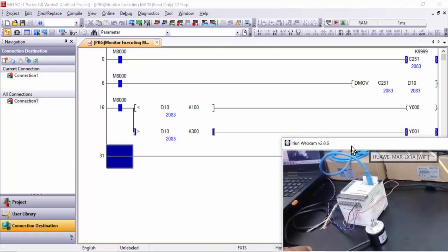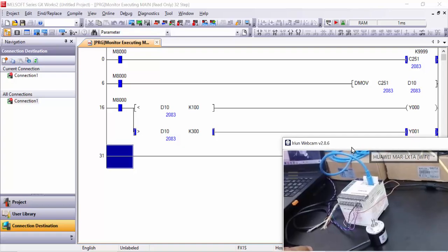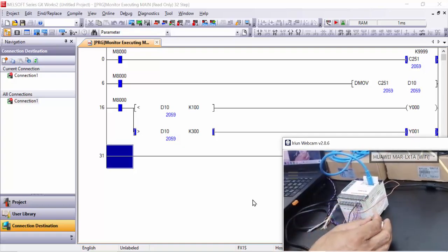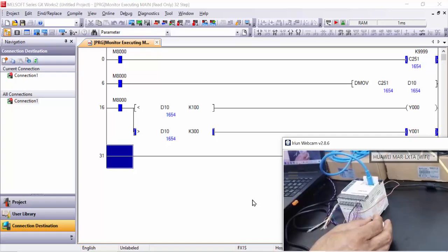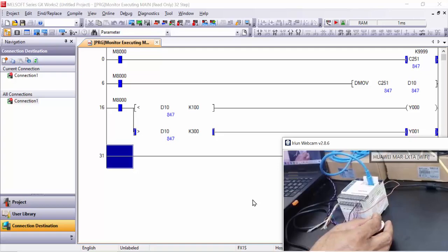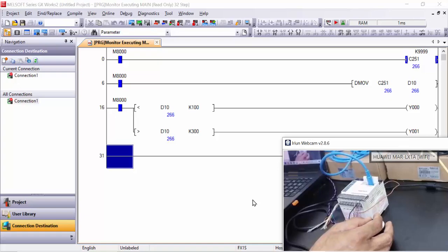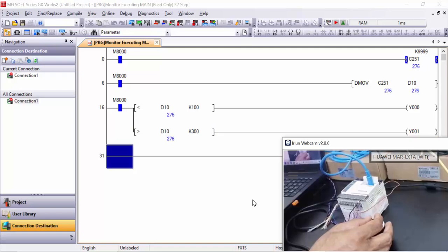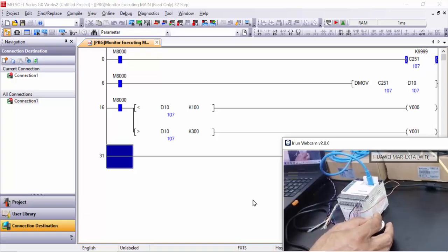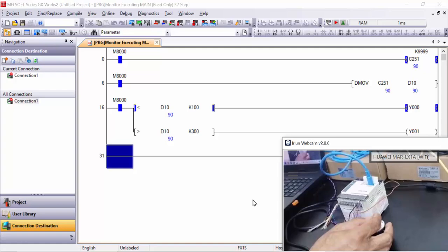And as I decrease the value and make it less than 300, now you can see when value is less than 300, Y1 goes to stop and now no output is on. And when my value is less than 100, for example see 105, 94, and maybe 99, this Y0 will be on.